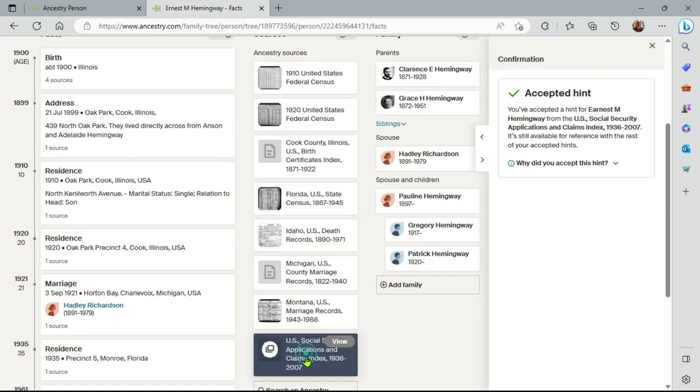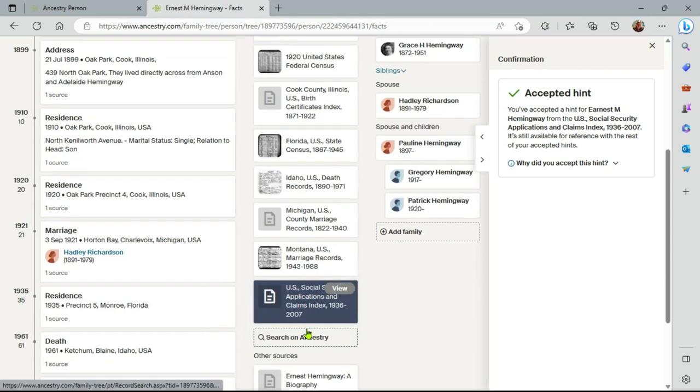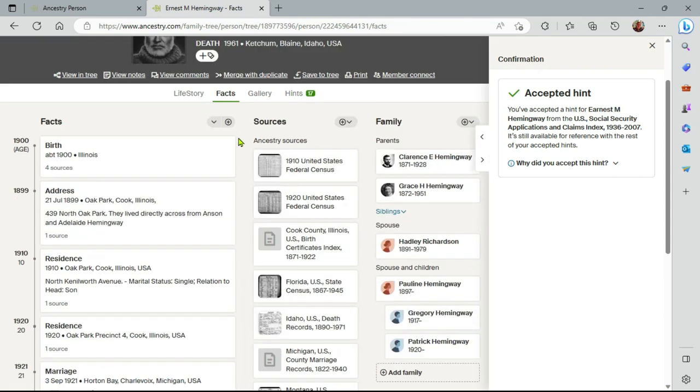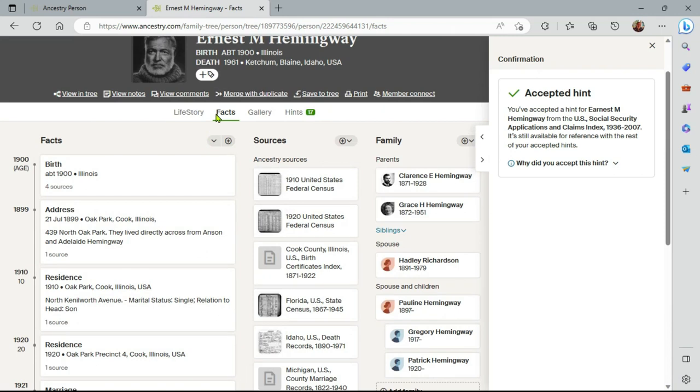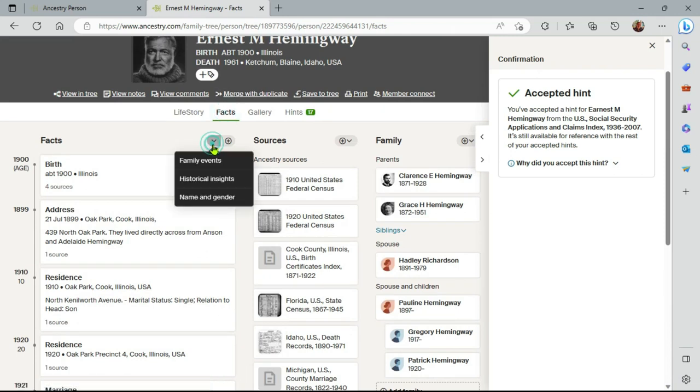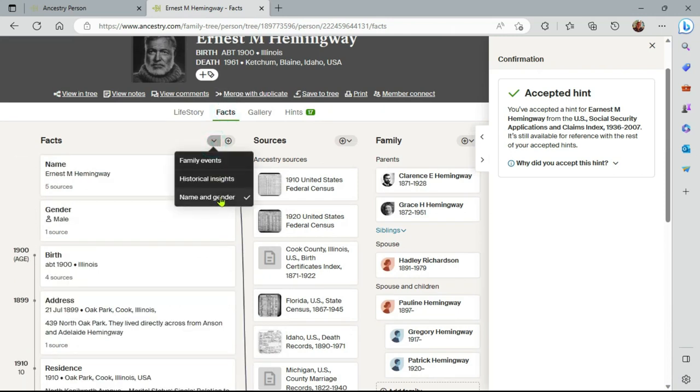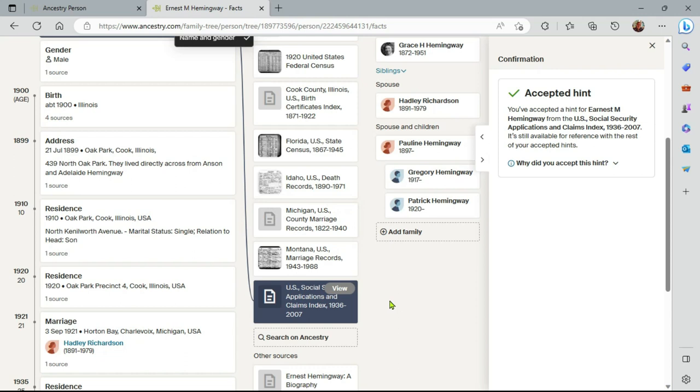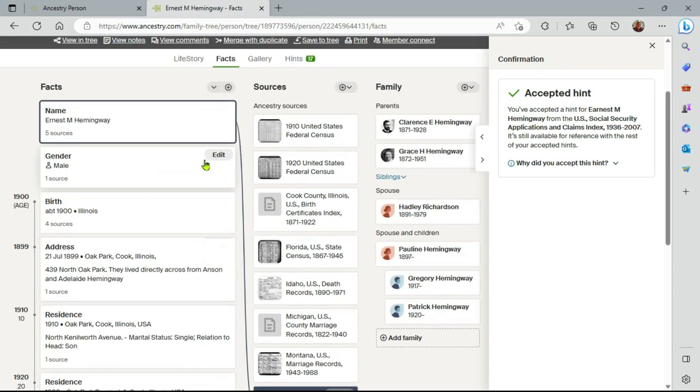Here's the Social Security application. I'll bring in his details here, name and gender. So you can see that the U.S. Social Security application and claims links to his name.